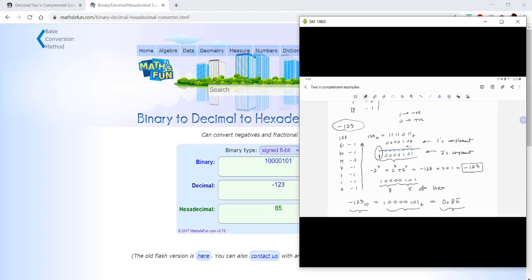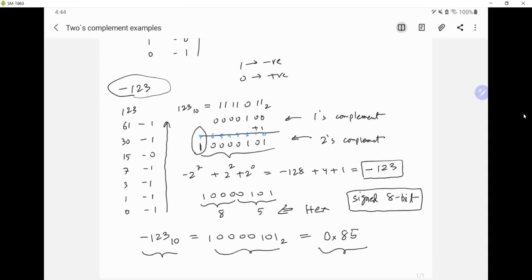Here is the converter — we can see negative 123 decimal base 10 is 10000101 in binary, which is the same as what we have, and in hexadecimal it's 85. Please remember that this is signed 8-bit. Alright, hope that makes sense — thank you.